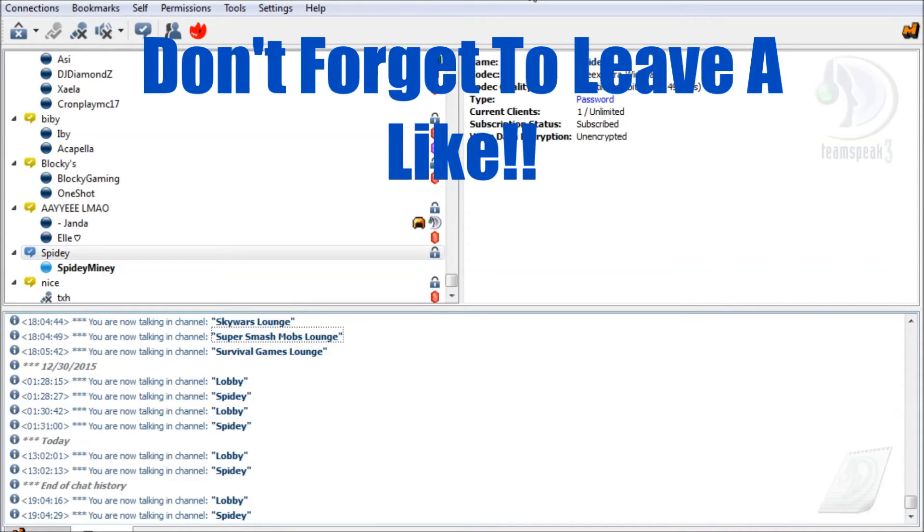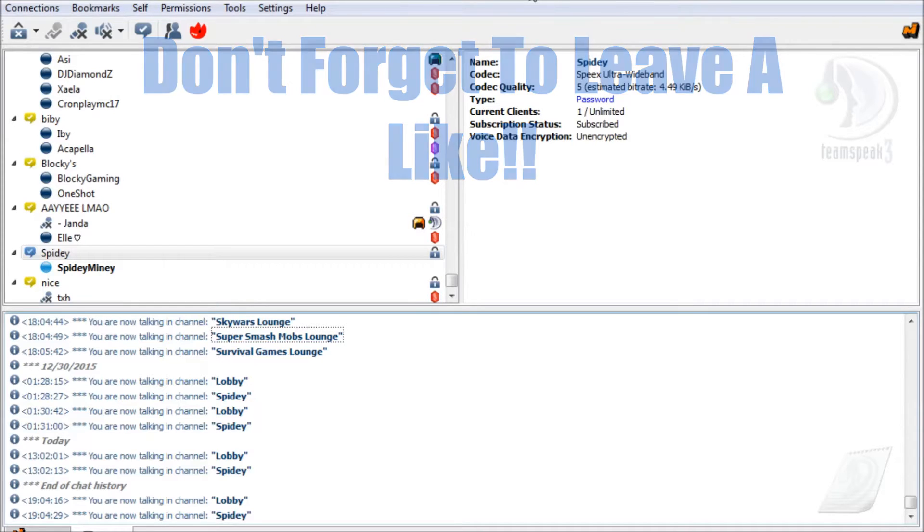Hi everybody, my name is SpideyMighty and welcome back to another tutorial video on my channel.